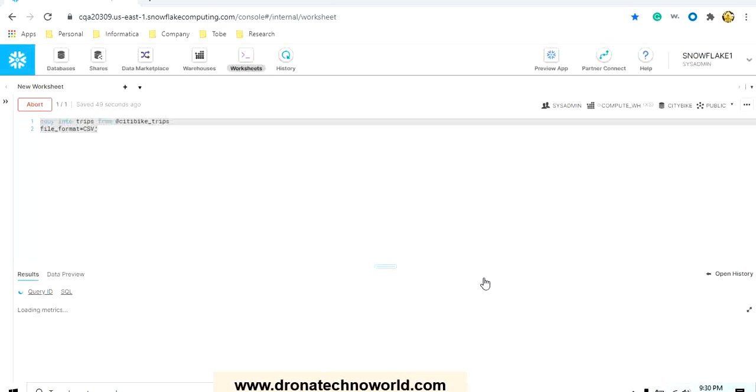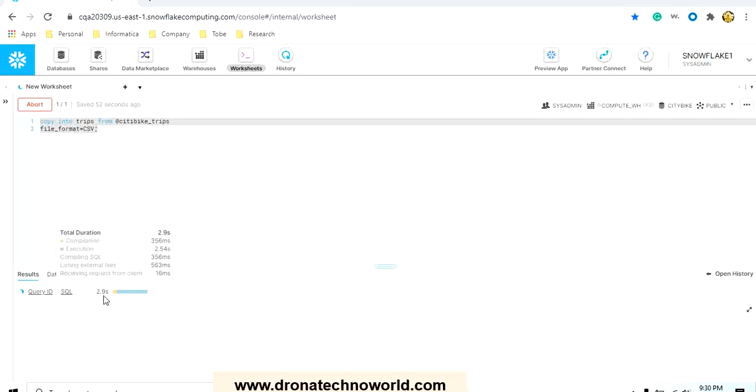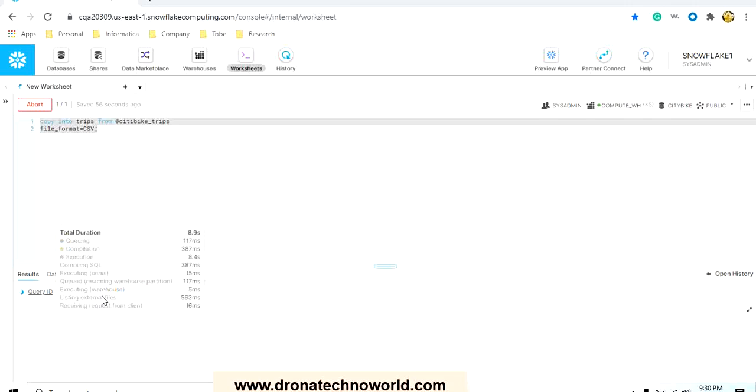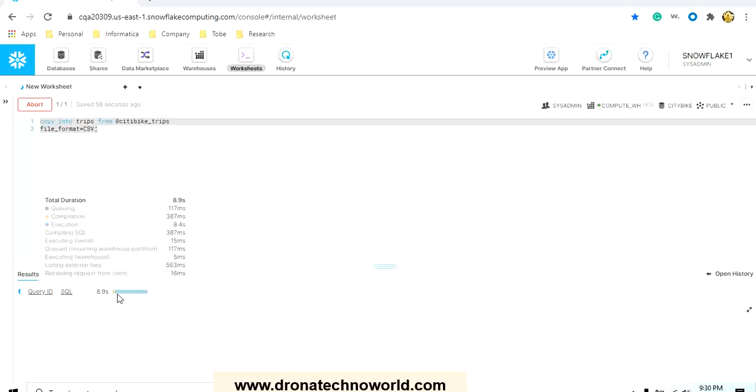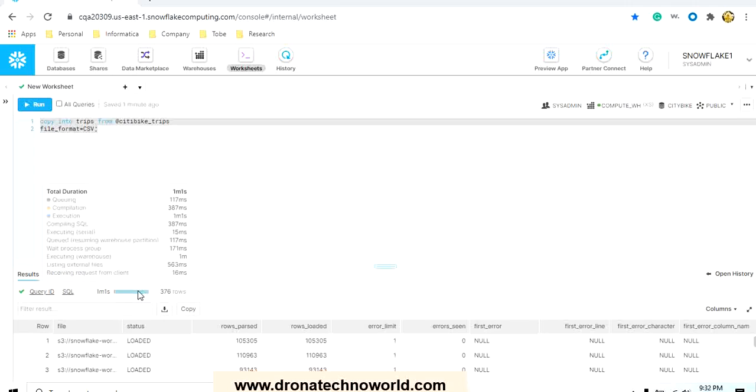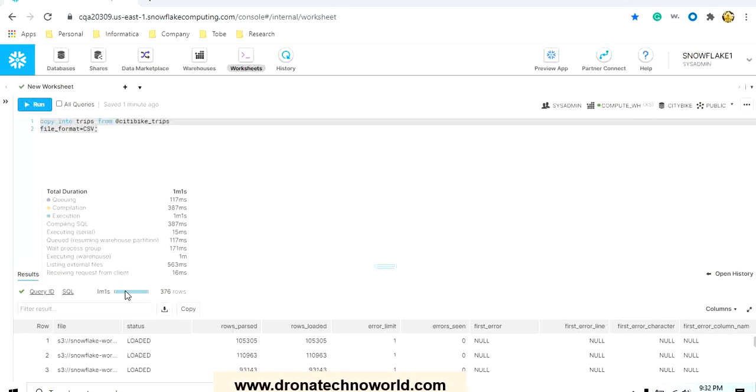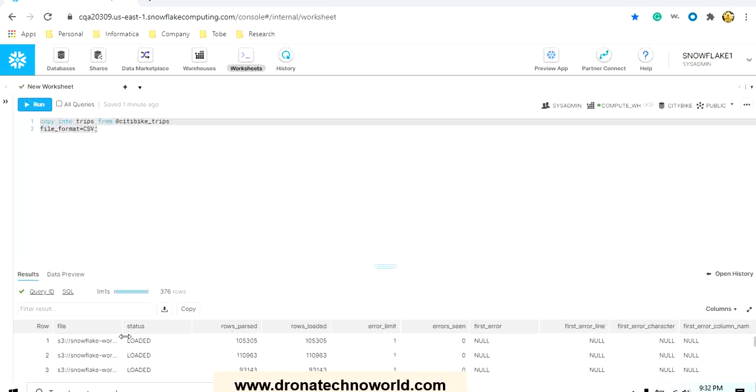The process is started and here we can see the process is in progress. It also gives the time and how many records are processed. Now we can see this process completed in one minute and one second. There are also subtasks going on in that processing, like queuing, compilation, execution. All those details are mentioned at the bottom.